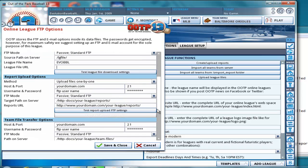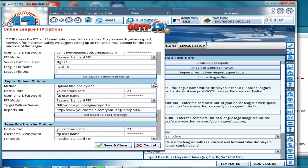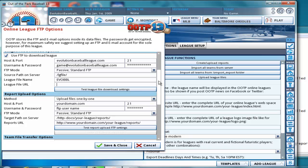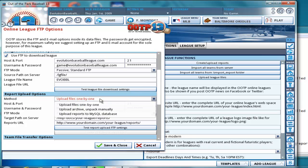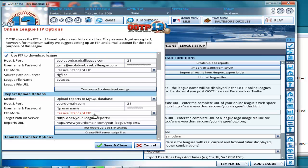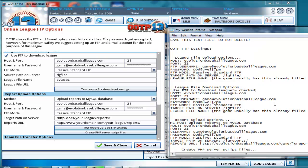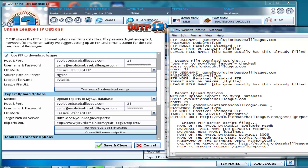Next, report upload options. Once again, a lot of the information is the same as up here. First, the method. We're going to upload reports to MySQL database. And I'm just going to copy the host, copy, paste. The username, copy, and paste. Get my password here. It's the same password.